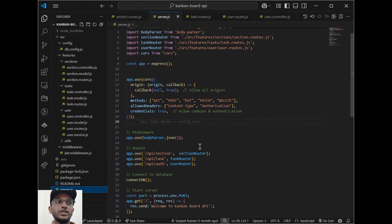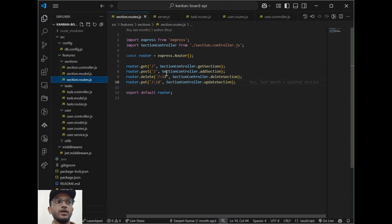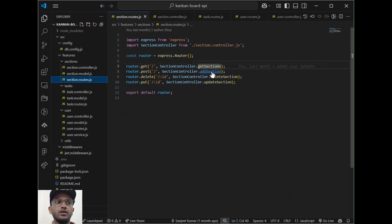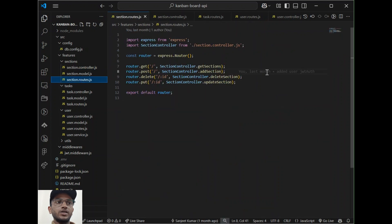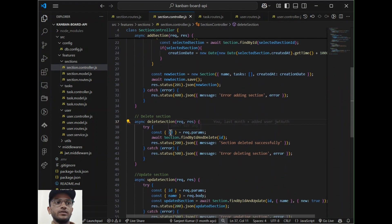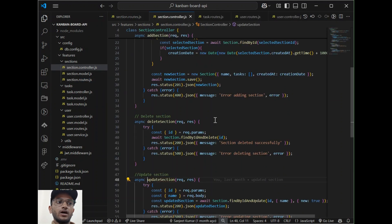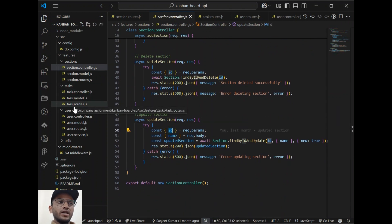In server.js we define routes for section, task, and authentication, and connect to MongoDB. For managing the section API: GET section will fetch the sections with tasks sorted by creation date; POST section will create a section with a title and save it to MongoDB; DELETE section will delete the section using the section ID; PUT will update the section title using the section ID.